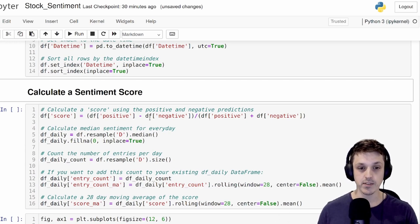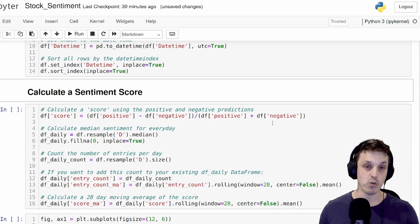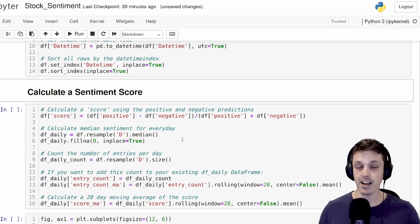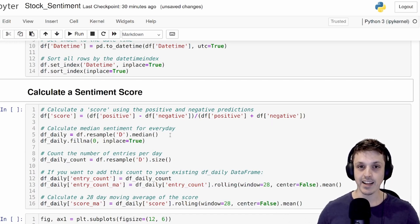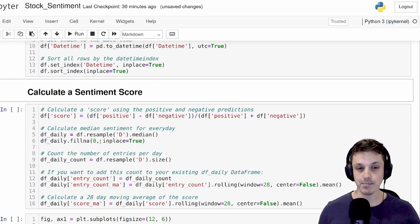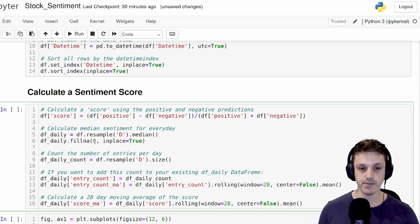what we're going to do is take the positive outputs, subtract the negative, and then divide by the sum of the positive and the negative just to normalize it. What we're then going to do is resample the dataframe every day by taking the median. So we're going to take the median score every day. We'll also get some NAs if there's no comments on that particular day, and we'll just fill them with zeros.